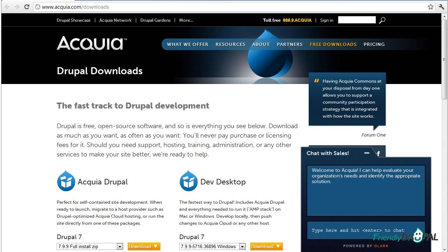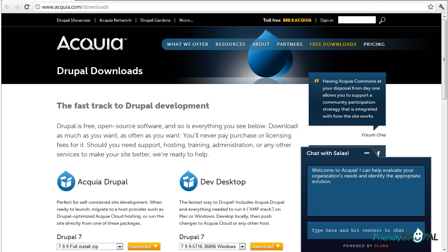Hello and welcome to the new friendly Drupal tutorial presented to you by Natalie. Today we're going to take a look at Drupal development tools available for Windows.